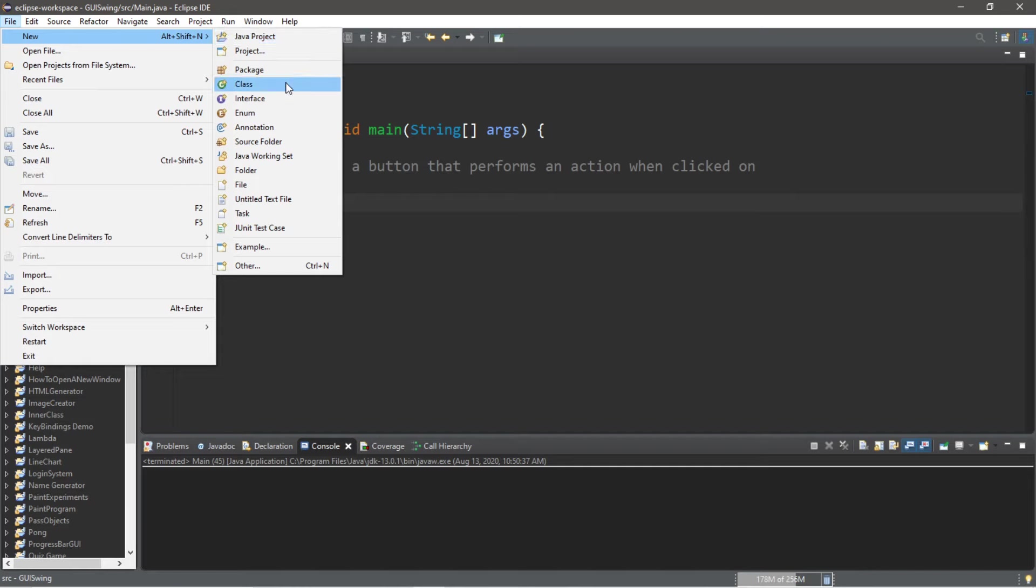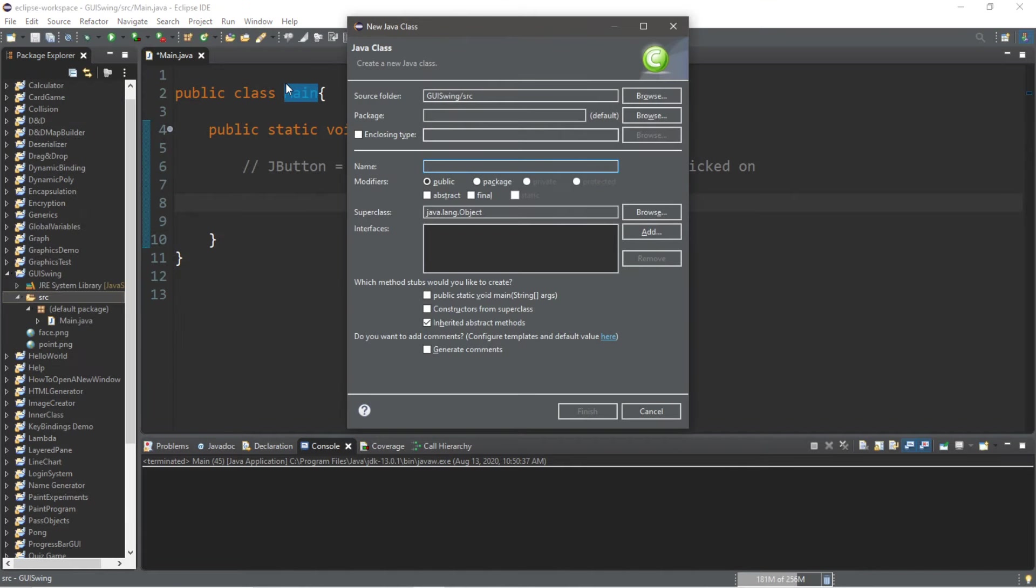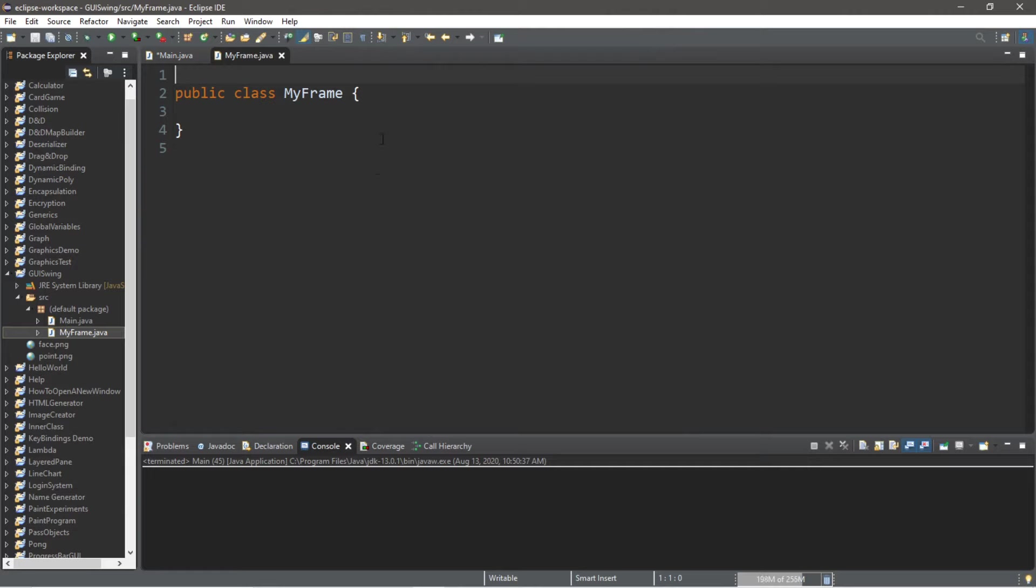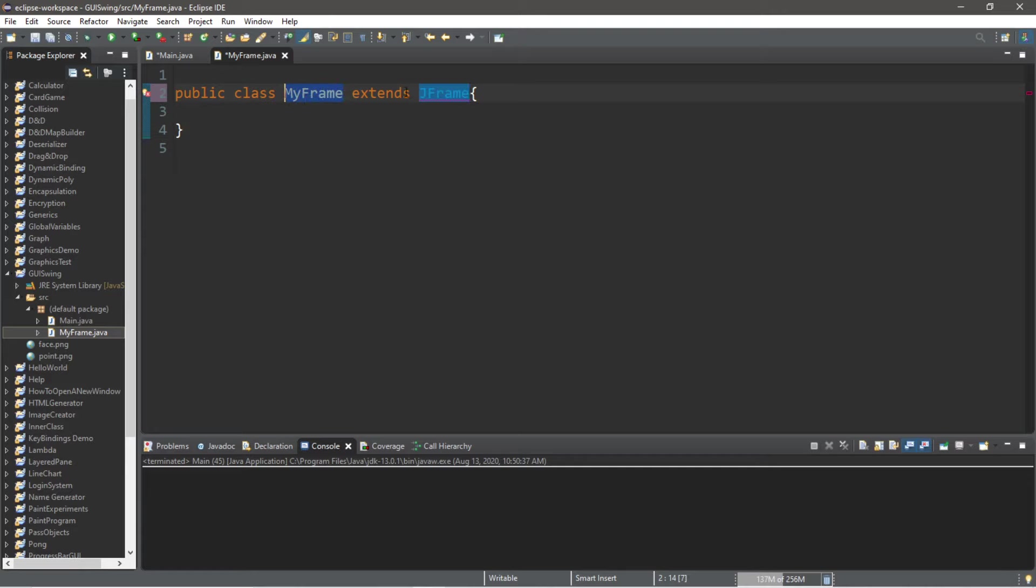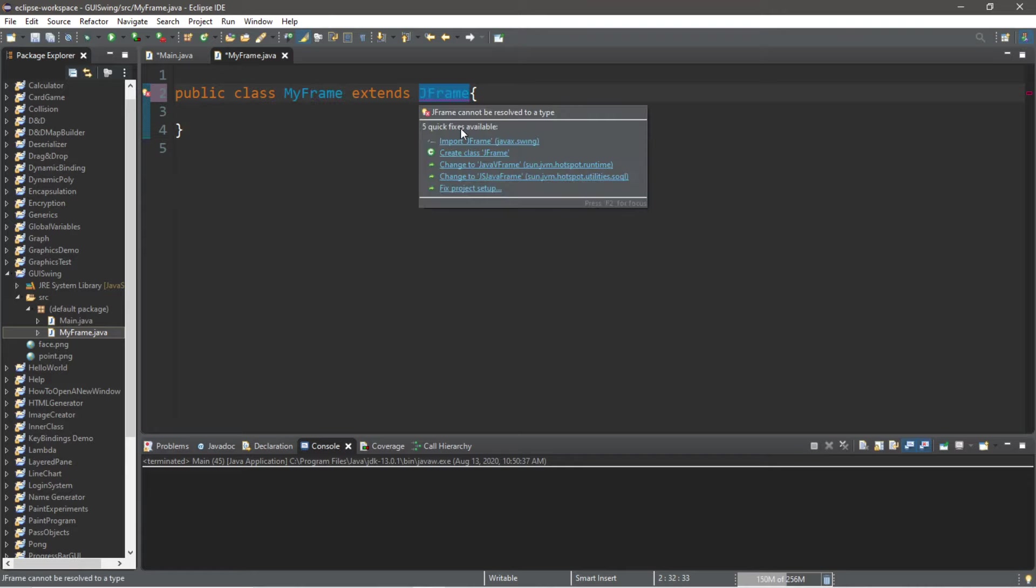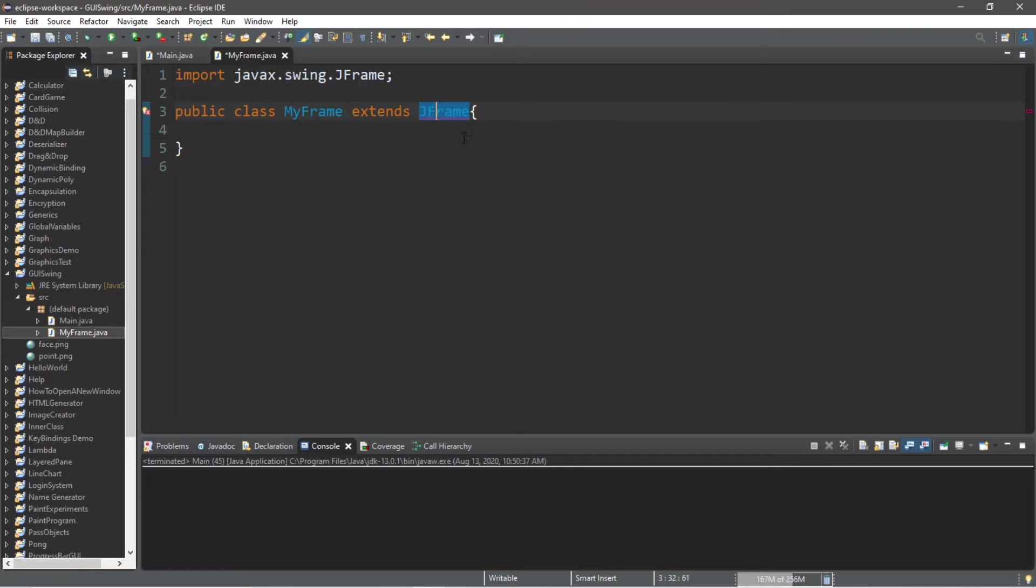File, new class. I will call this MyFrame and we'll have MyFrame extends JFrame. MyFrame will be the subclass of JFrame, so it will inherit everything from the JFrame class and behave exactly like a JFrame.